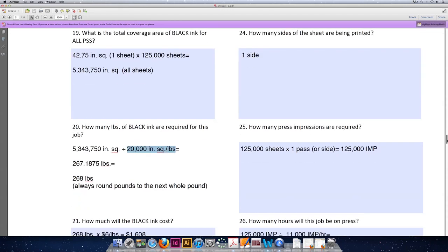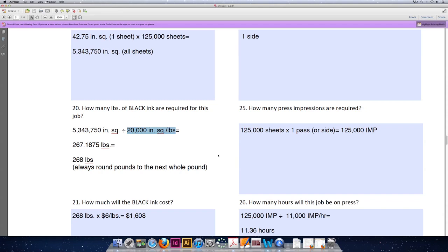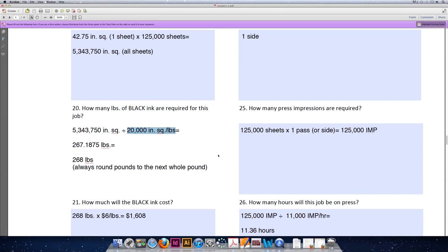Question 25 then asks, knowing how many sheets we need, 125,000, and knowing that one side of the sheet prints, how many press impressions are required? A press impression defined by our lecture is every time a sheet of paper has to go all the way through the press, it's considered an impression. We're printing 125,000 sheets. They each must go through the press one time, so there's one pass-through press, or we're thinking of it as one side is being printed, for a total of 125,000 impressions. If both sides were printing, the sheet would have to go through the press twice, so it would be 250,000 impressions.